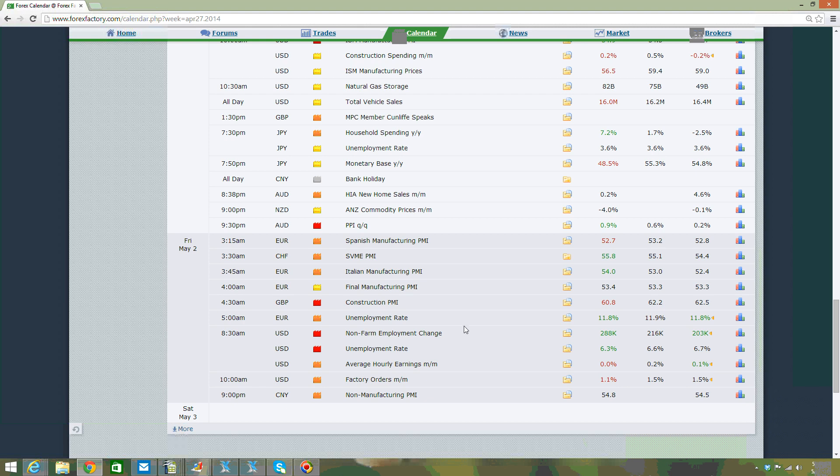The non-farm employment change is released on the first Friday of every month, together with the unemployment rate. Because the Federal Reserve looks at the unemployment rate and jobs data when establishing interest rates, you should expect extreme levels of volatility every time the NFP is released.